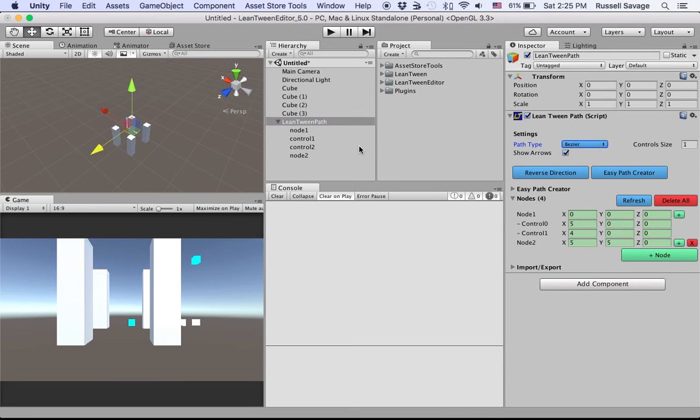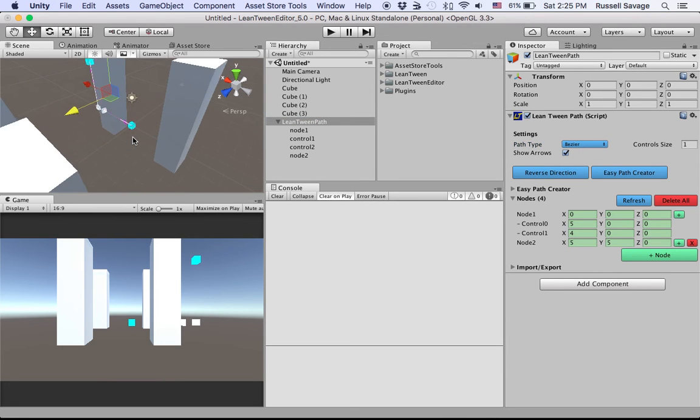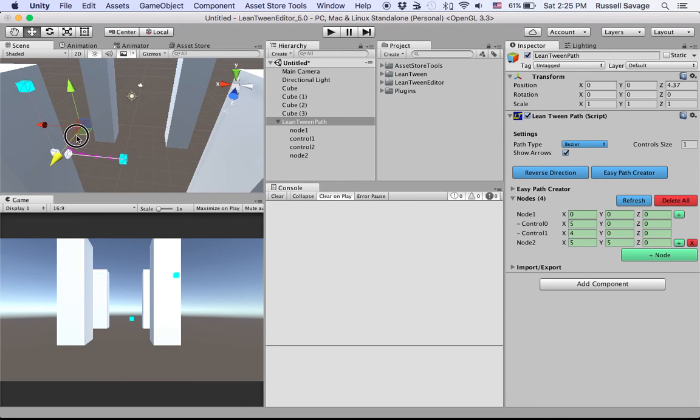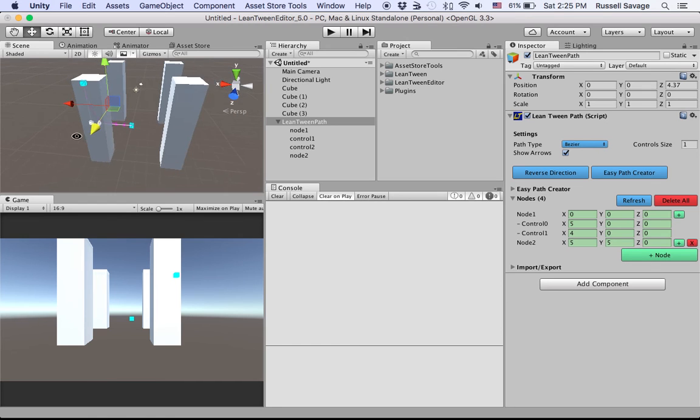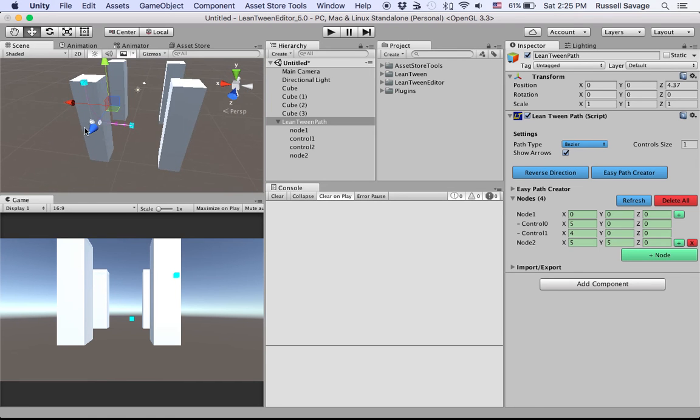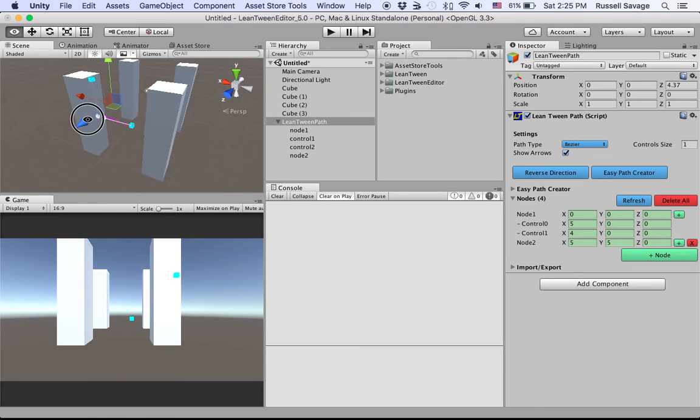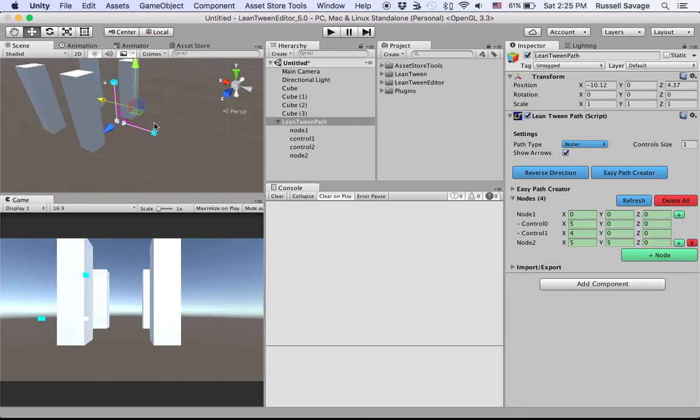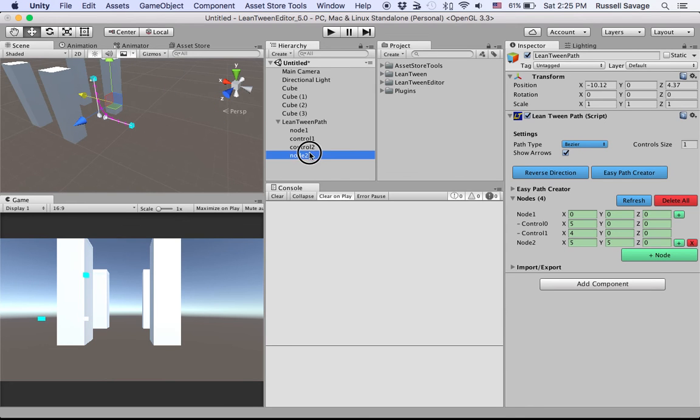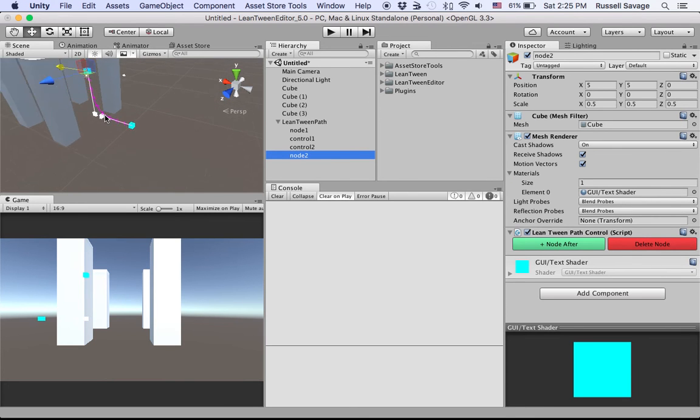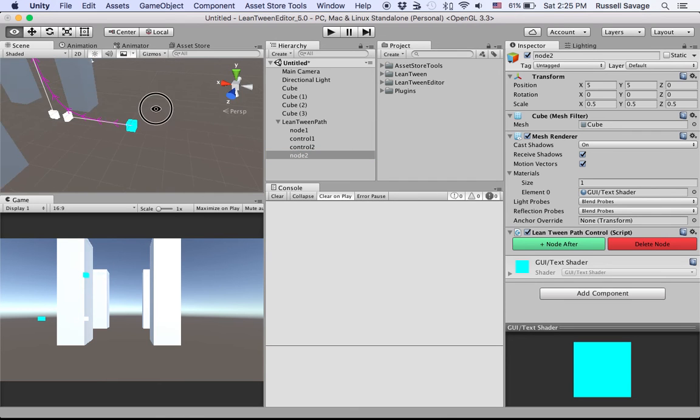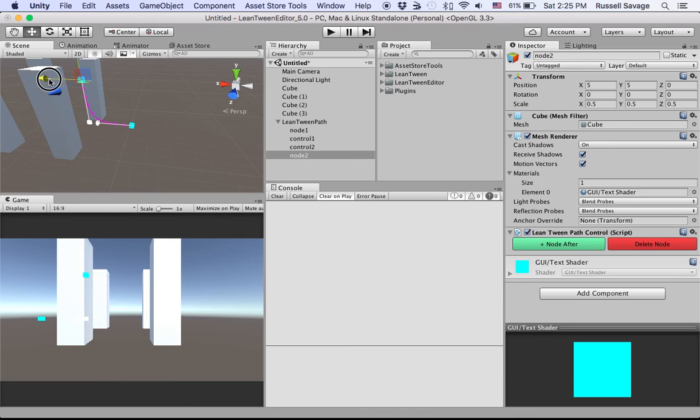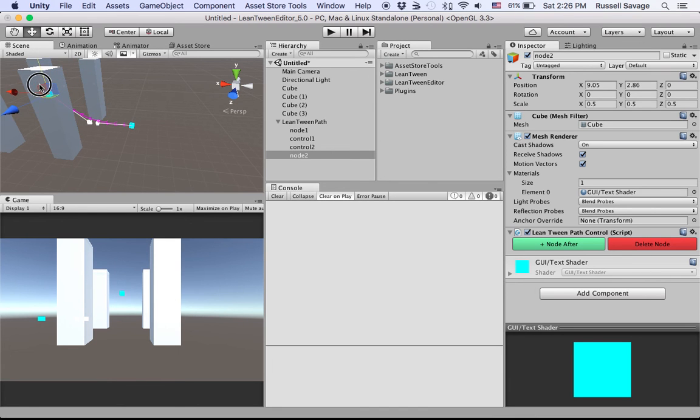It starts out with a path that looks like that. Let's try to make it move through the little buildings there. Start out over here. This is the end node. You can kind of, if you zoom in, see the purple arrows and that's how you know what direction it's going. Let's drag that out.